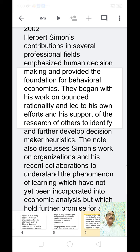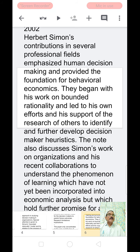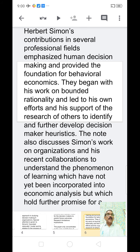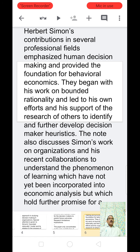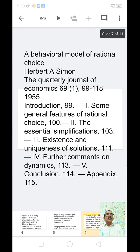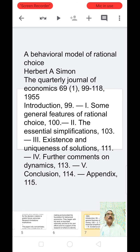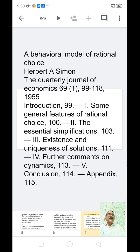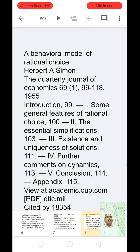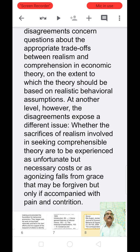The note also discussed Simon's work on organizations and his research on the development of the decision-making process. Recent collaborations have further advanced understanding of the phenomenon of learning, which has not yet been fully incorporated into economic analysis, but which holds further promise for a behavioral model of rational choice. Herbert Simon's work is equivalent to foundational administrative activities for the development of problems of administration at the organizational level.